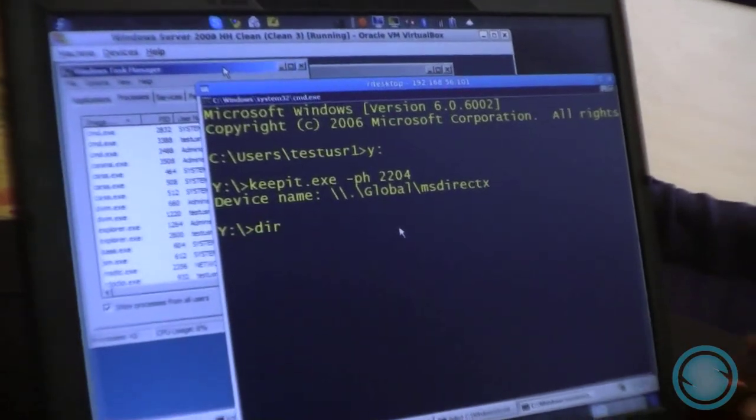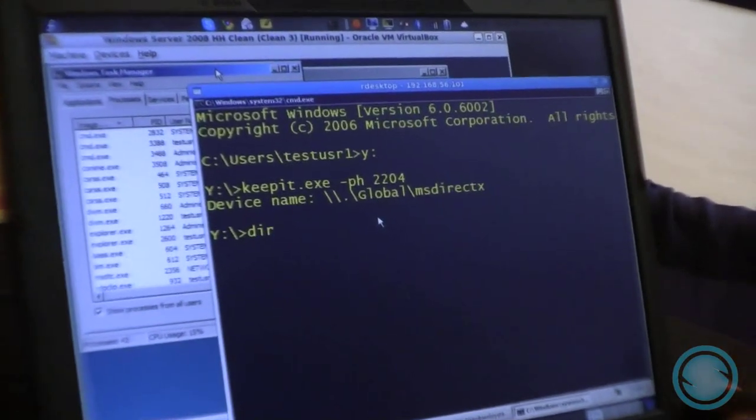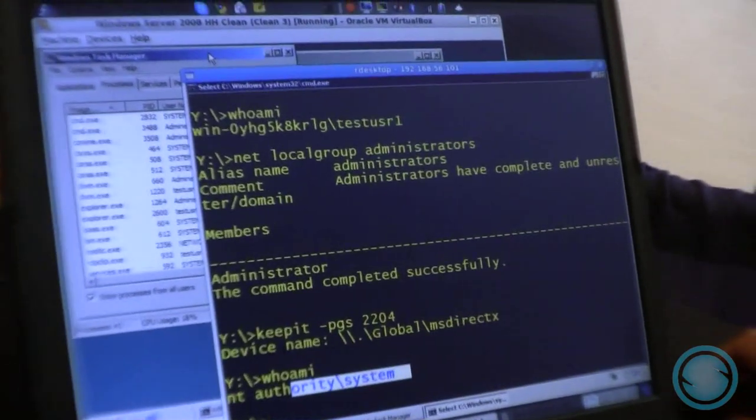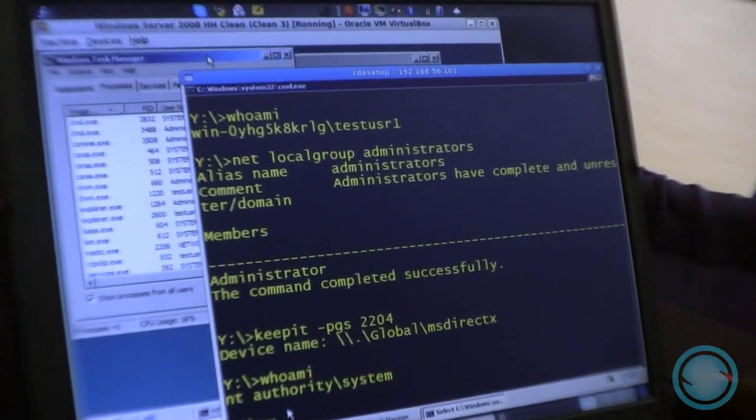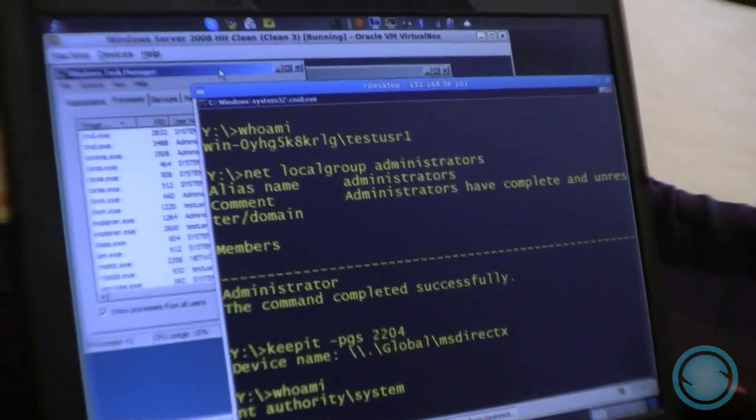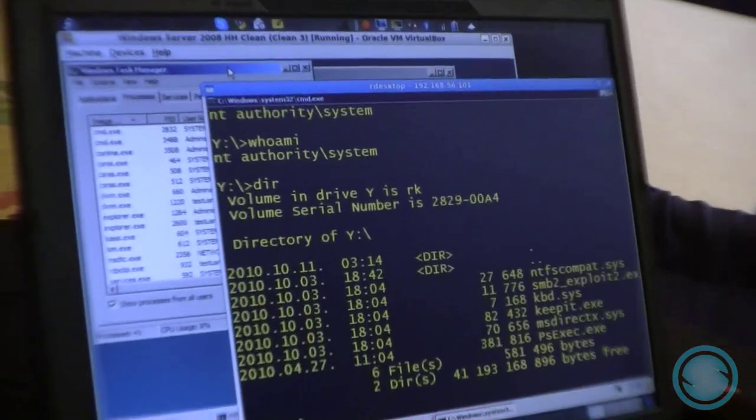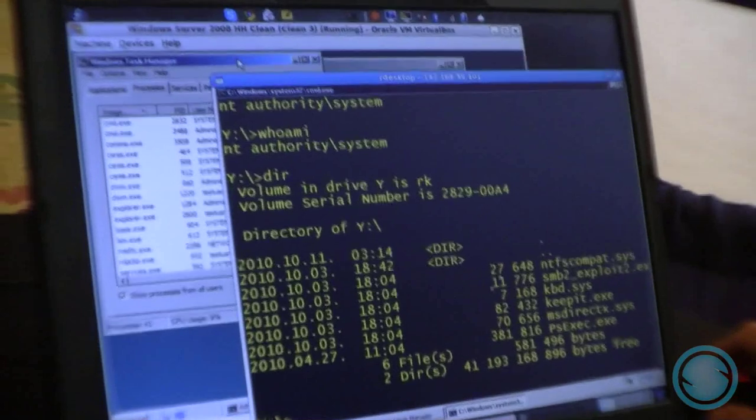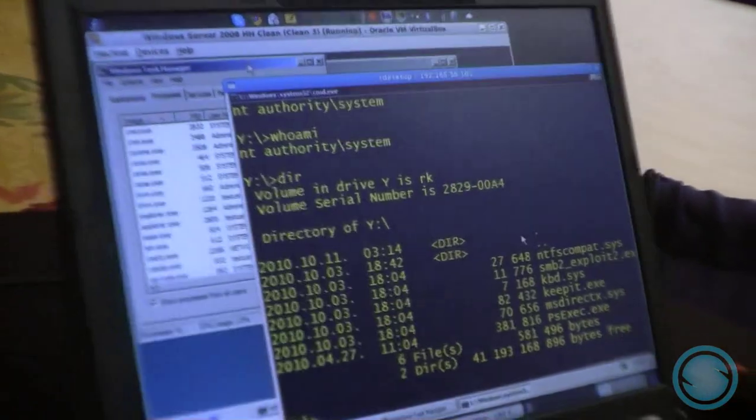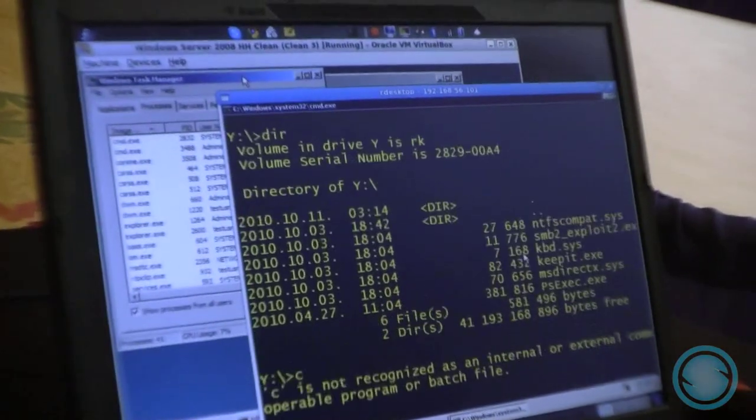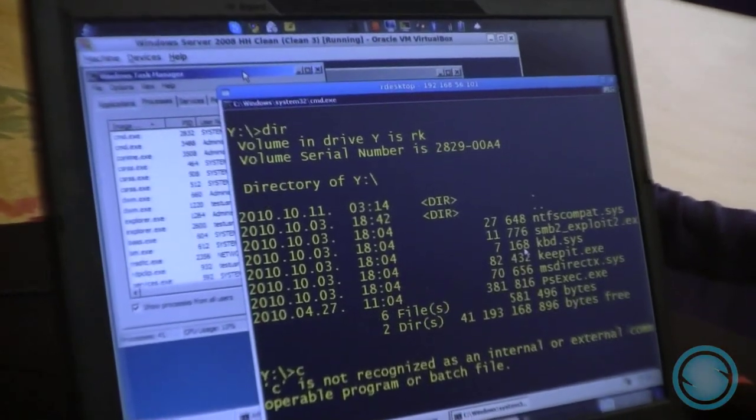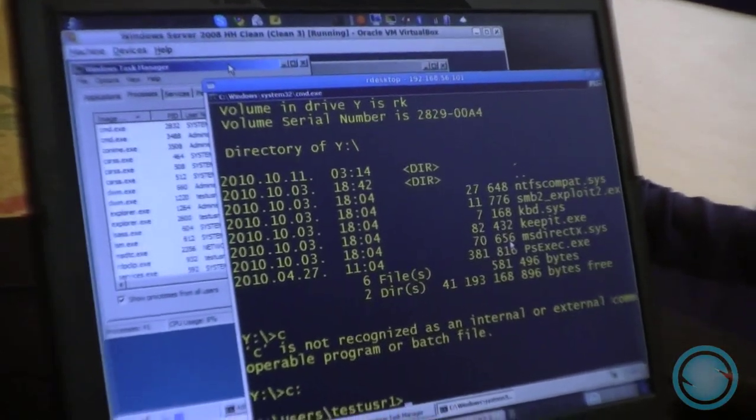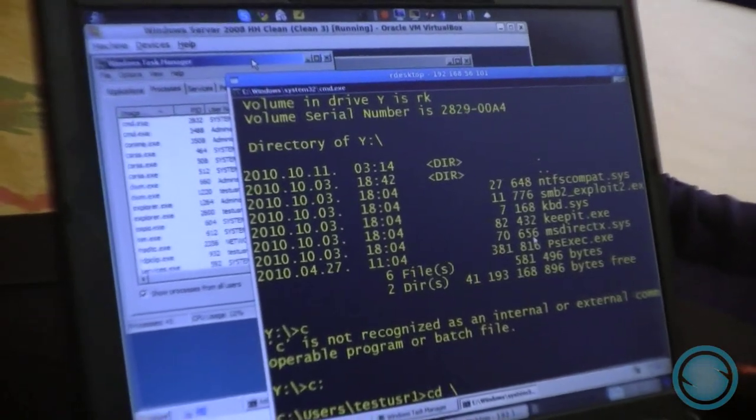So I can do anything in this process, and I still have the privileges of the system account. Now I will create a directory on drive C in the root.